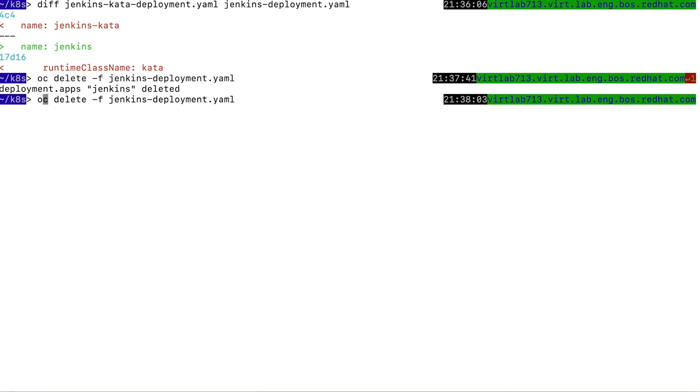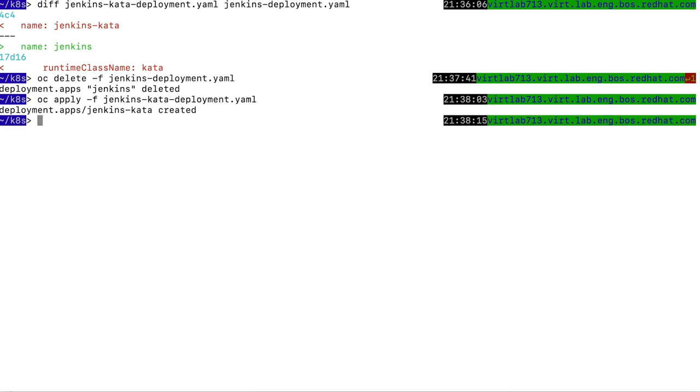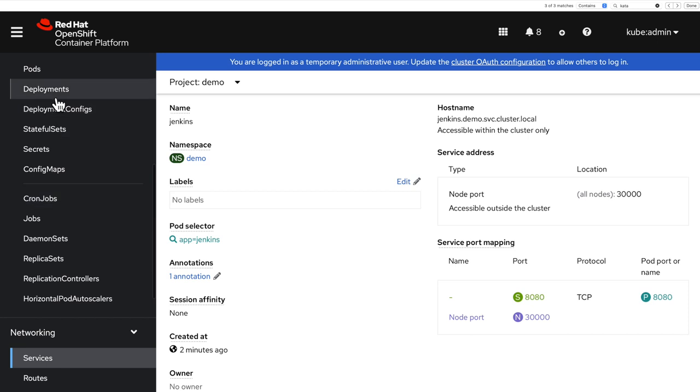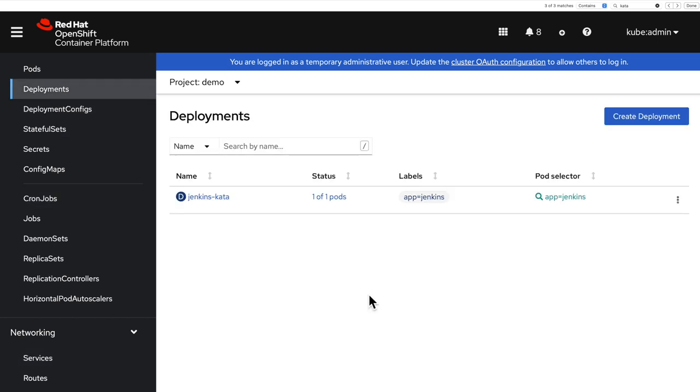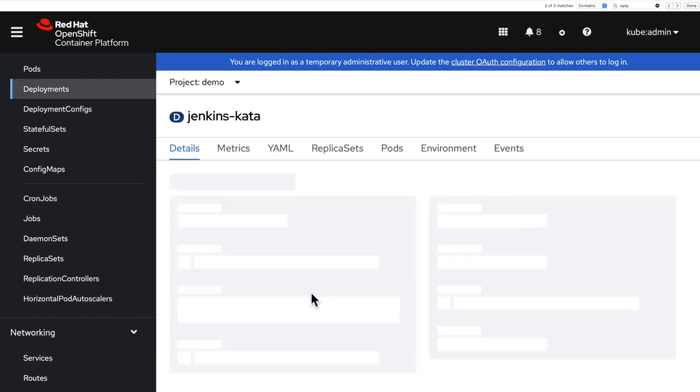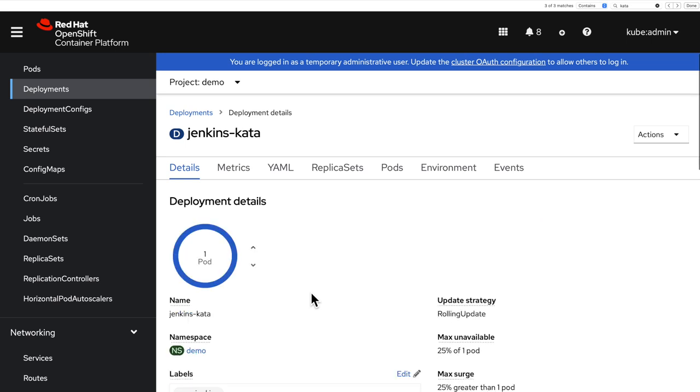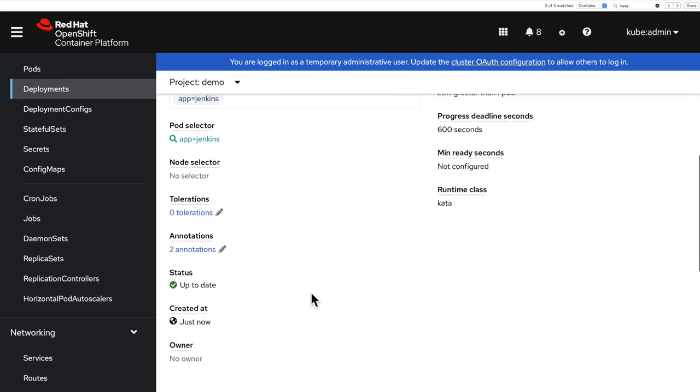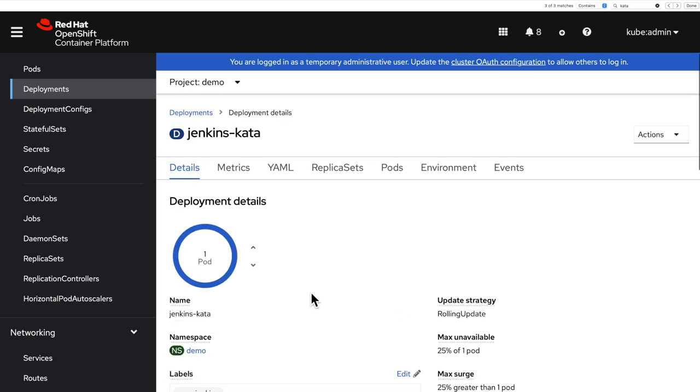So let me actually delete the old deployment because I want to reuse the service. And now I can instead apply the kata deployment version. We can now check in the console that the service is still running, that the deployment is now my Jenkins kata deployment, and that one is running inside sandbox containers.